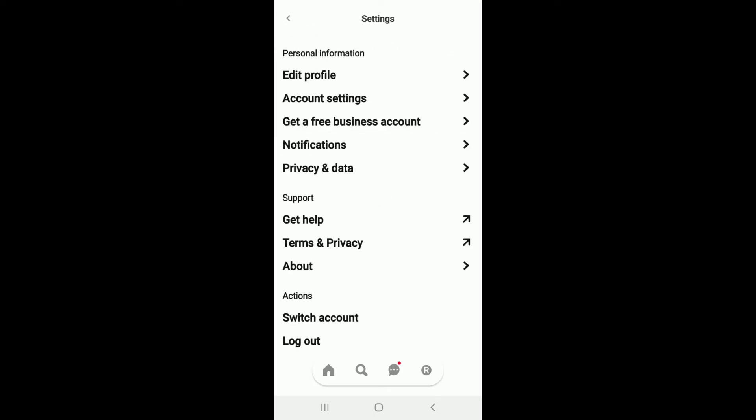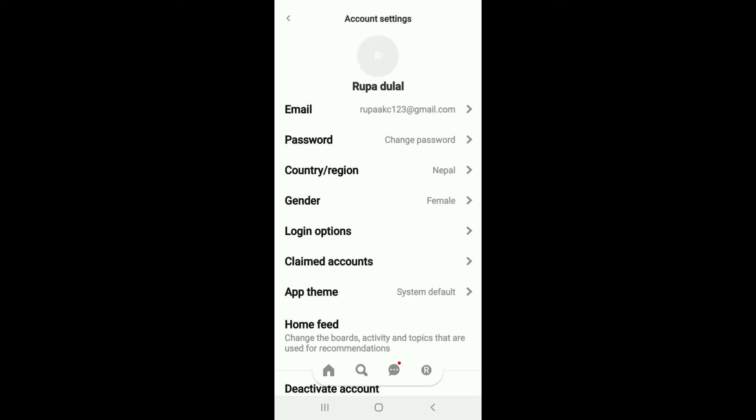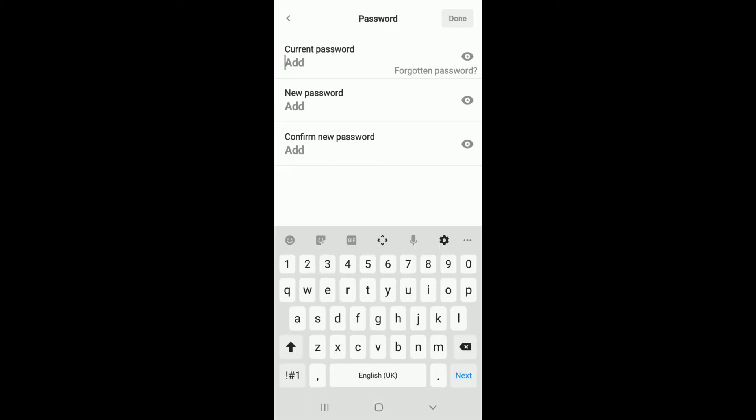This is your settings menu. From here, click on Account Settings under Personal Information. Now you can see that you have email, passwords, and much more on this page. To change your password, tap on the password and add the password that you currently use on Pinterest.